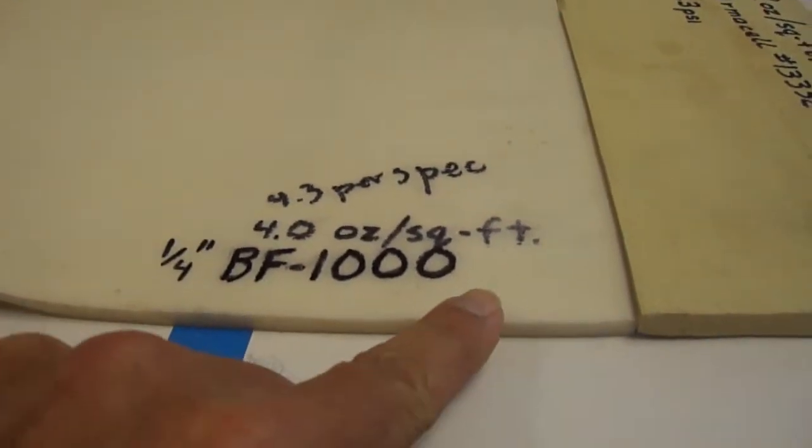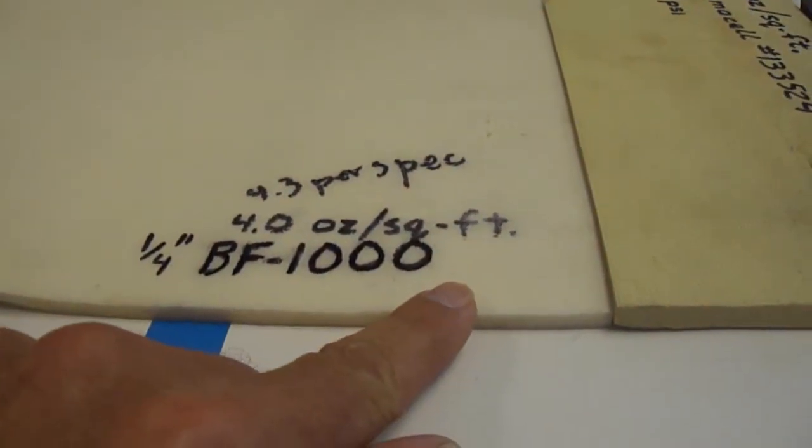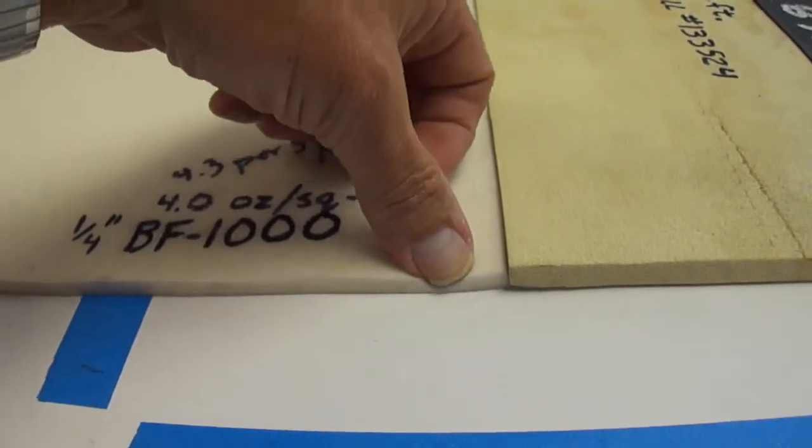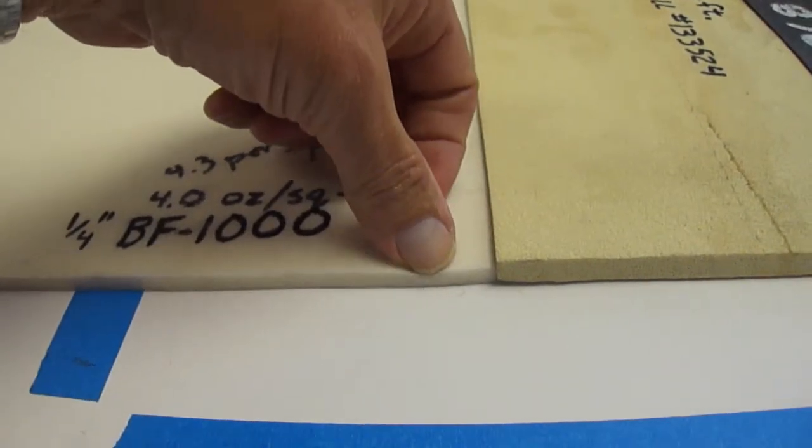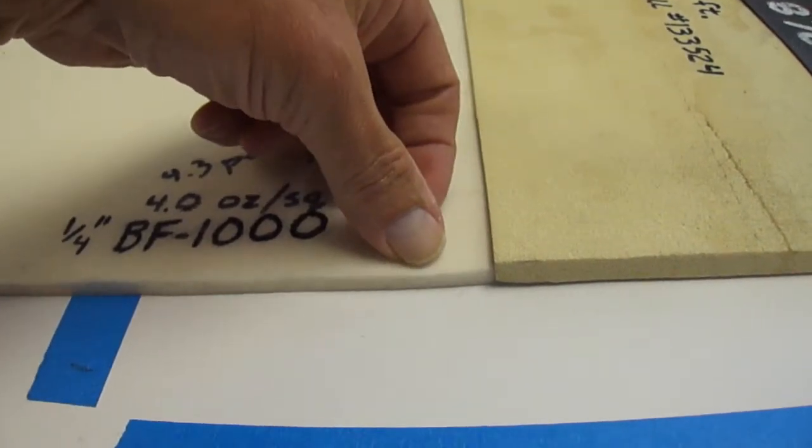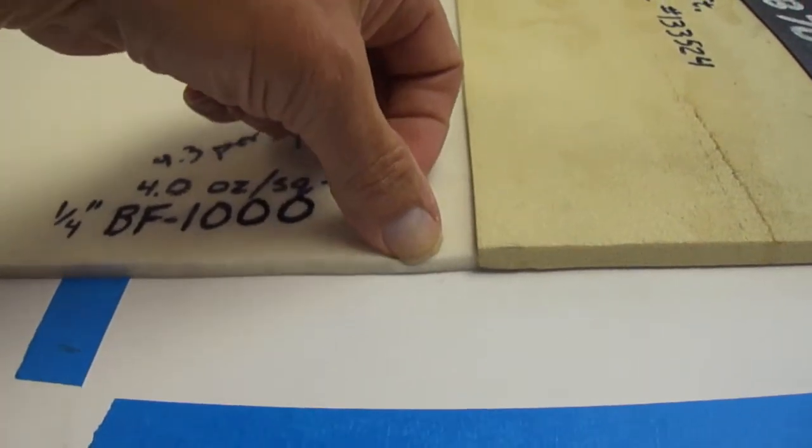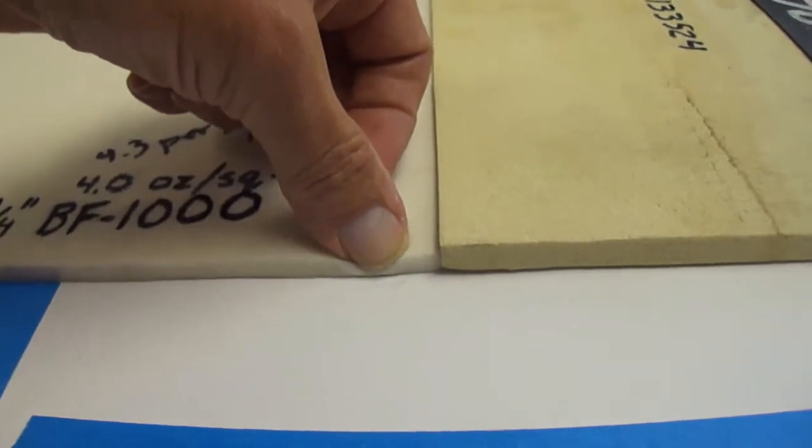Here we have the BF-1000 standard foam that's used in all of Delta Aircraft International where the foam is used. Rather easy to flex foam.